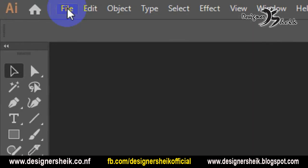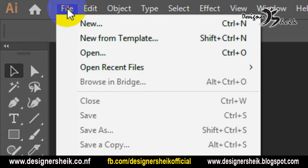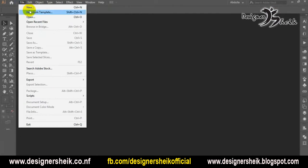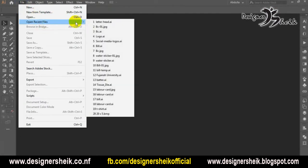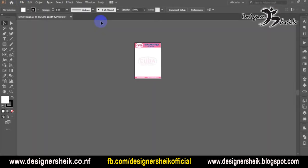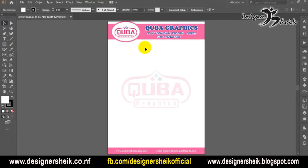We are going to open the file and see how to export the file. You can use an image or a font.